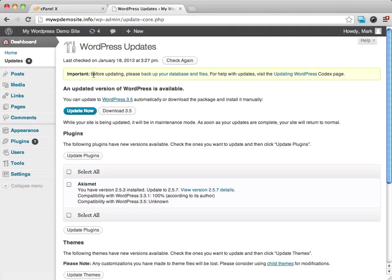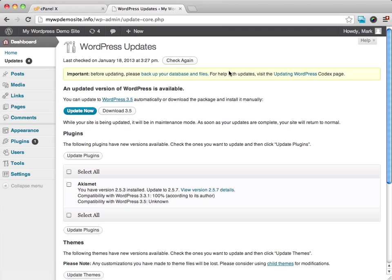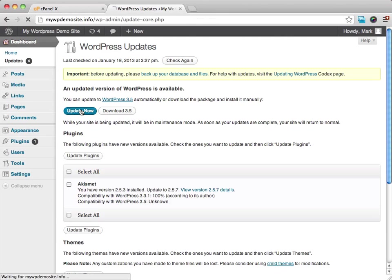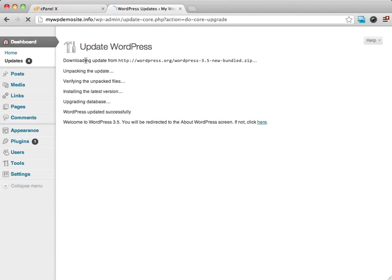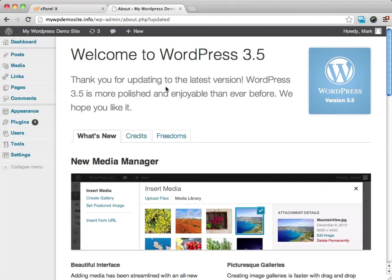And what it's going to do before updating, please back up your databases and files. Because this is a brand new version, we don't really need to do that because we don't have our content in here yet. So all that you need to do is click on the Update Now. And what it's going to do is it's going to install the latest version for you. You can see we're in WordPress 3.5 now.